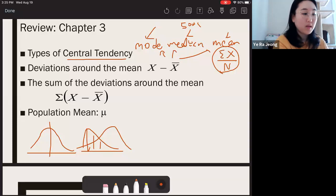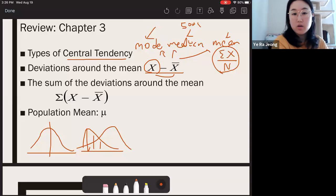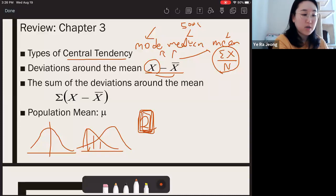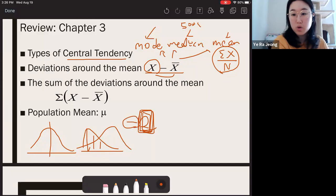We also talked about deviations around the mean. You find the distance your raw score is from the mean by subtracting the two. By looking at the number or the sign, you can determine its location. If your deviation score is two, you're two away from the mean and two larger than the mean. If your deviation score is negative two, the negative sign tells you your score was smaller than the mean, but the same distance away in the other direction.